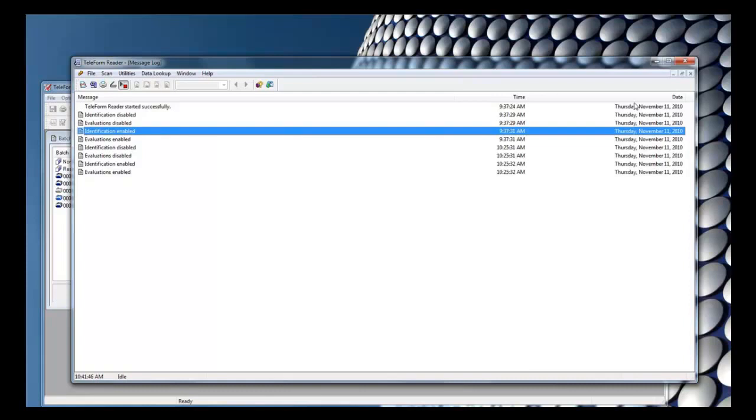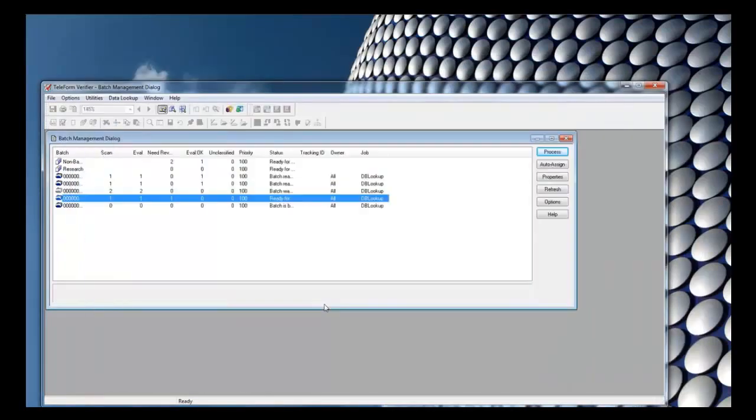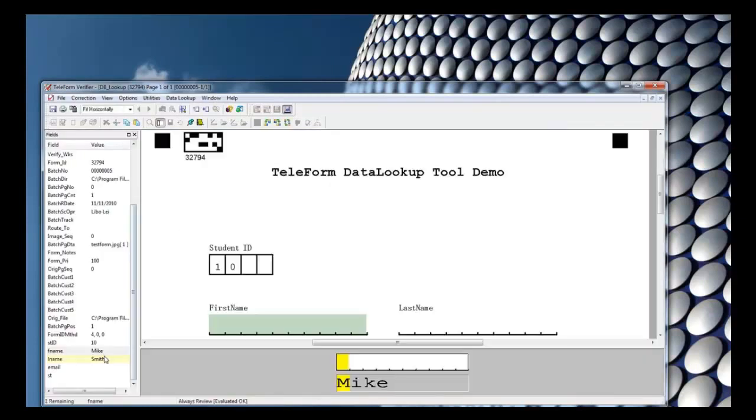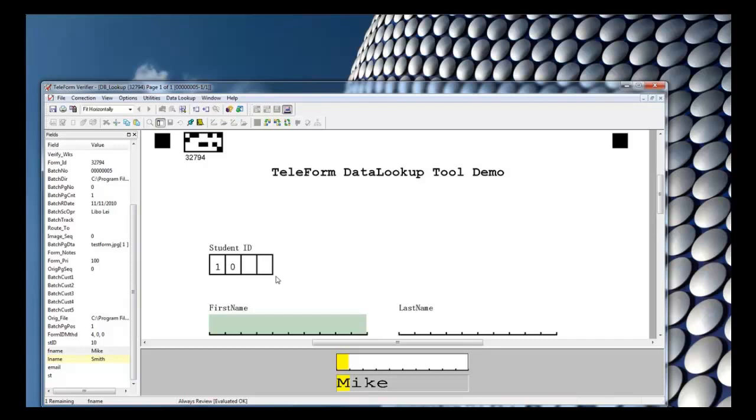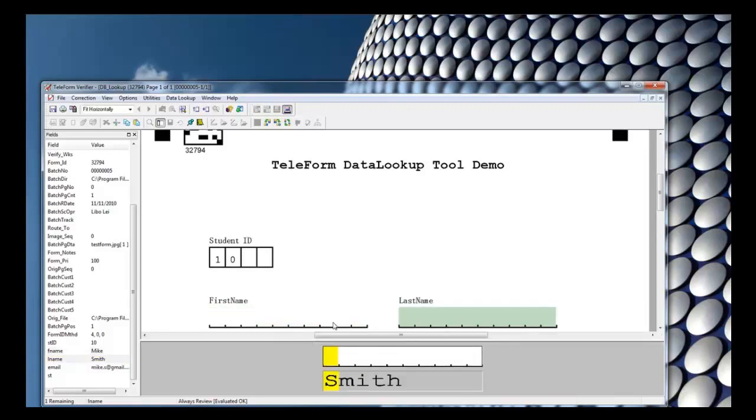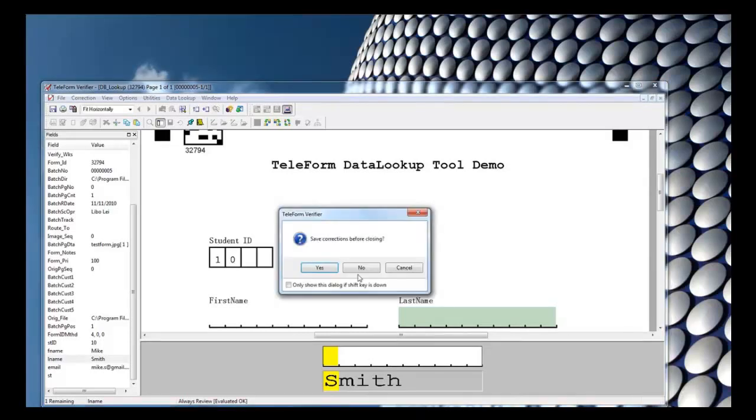So now we'll go on to the verifier and open the batch. You can see that the first name and the last name have both been pre-populated using our first database lookup. You can see it says Mike for F name and Smith for L name. If I tab to the last name field, you can see on the left that the email field has now been populated.